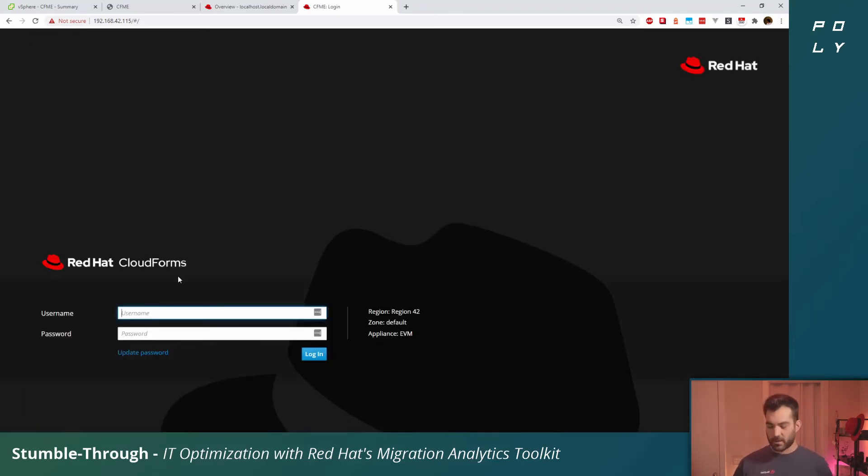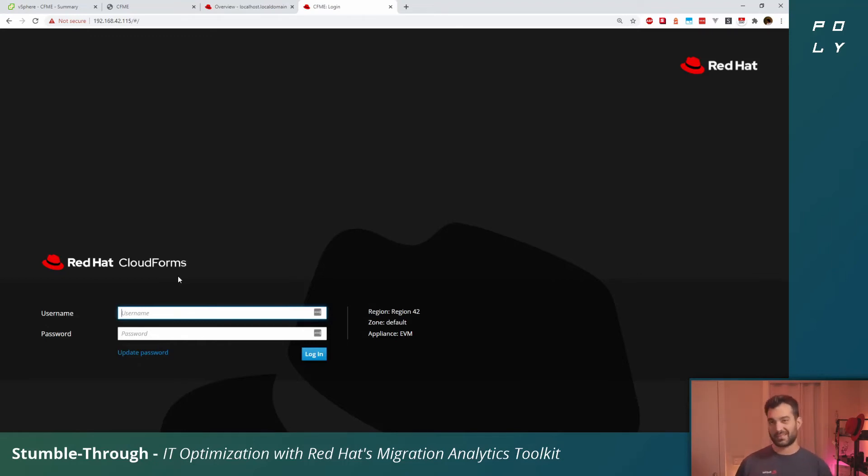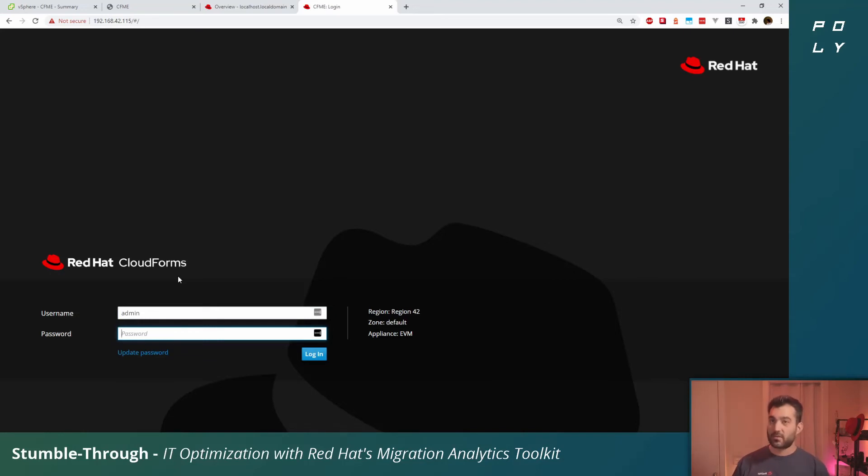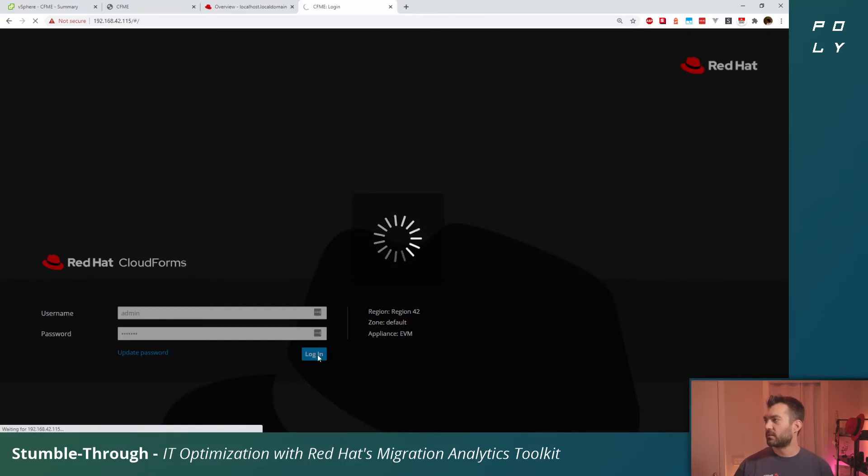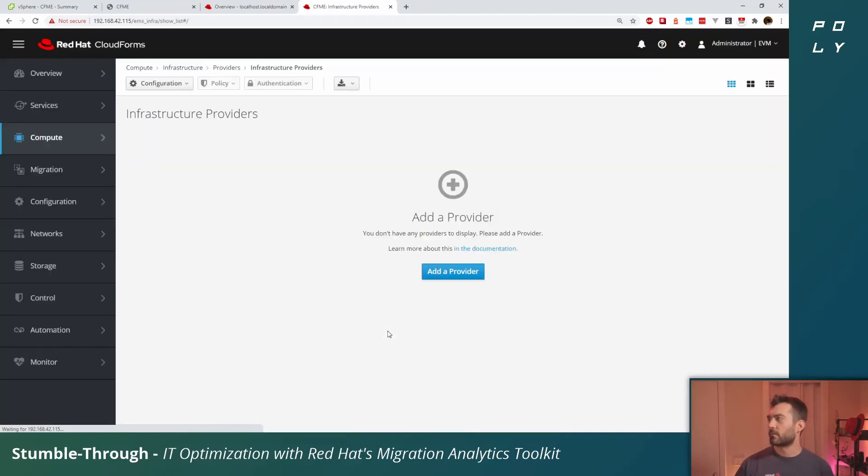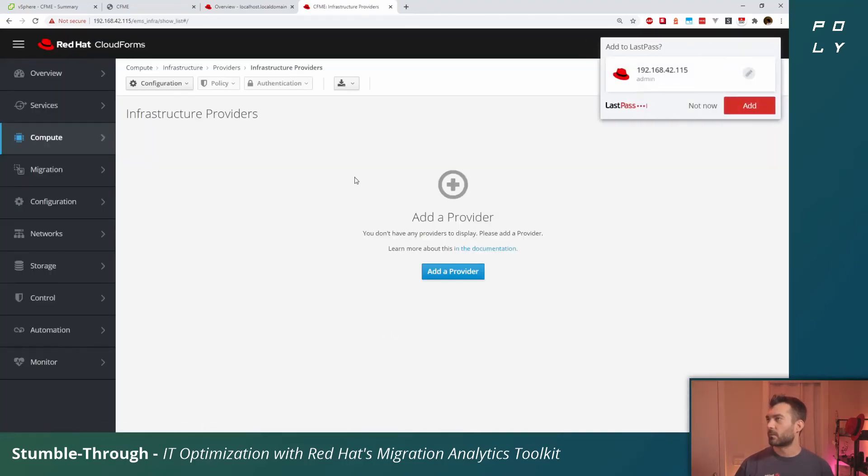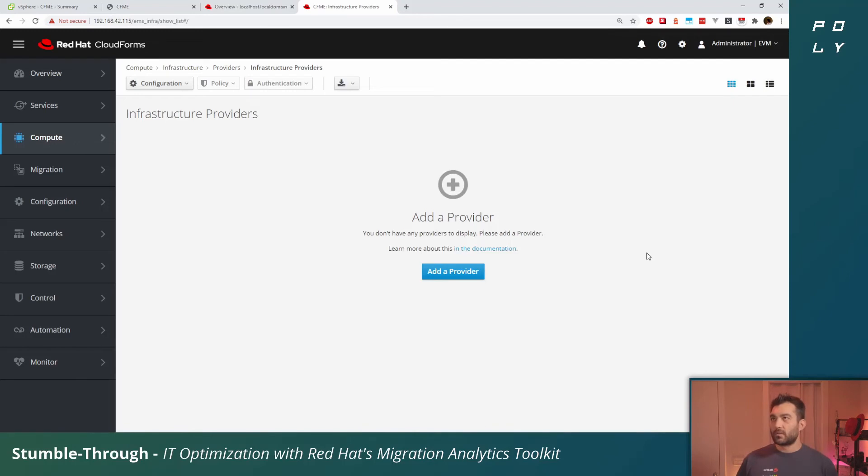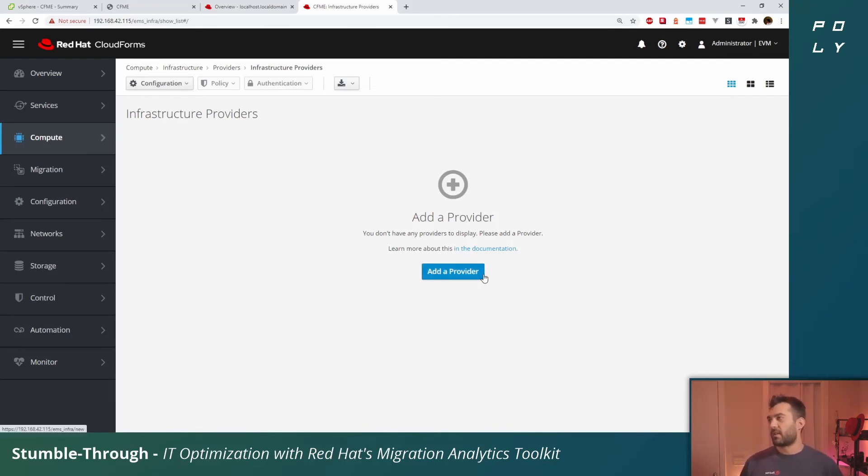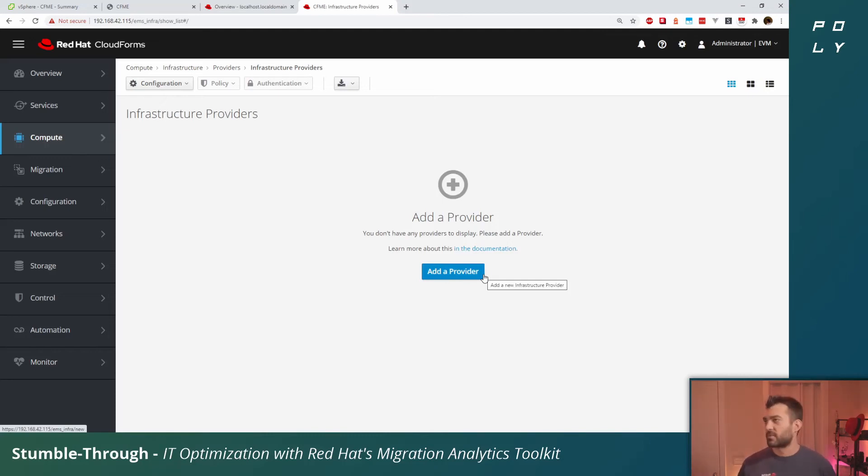If it's giving you a blank login, it's probably just because it's still warming up. Give this a refresh. The login to the appliance is a little different from our root credentials. The username is admin and the password is smartvm. Let's log in.